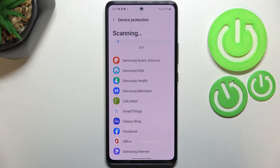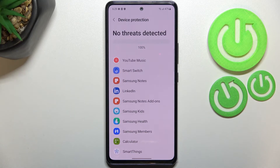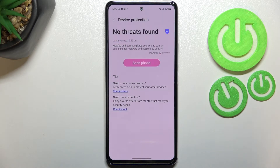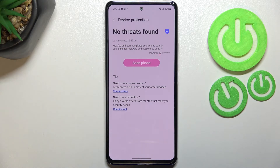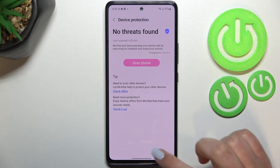It may take a while depending on how many apps you've got downloaded. As you can see, in my case again no threats have been found — my device is 100% safe. But as I said, if you have any problems it will list them here and you'll be able to get rid of them.